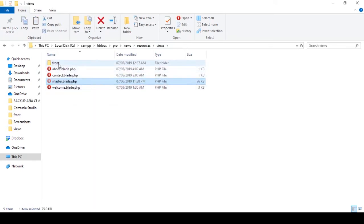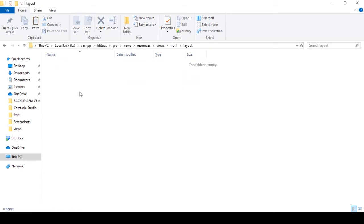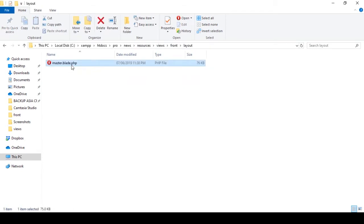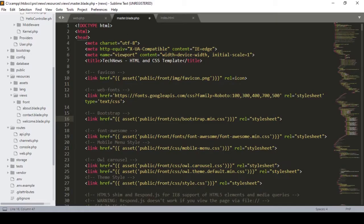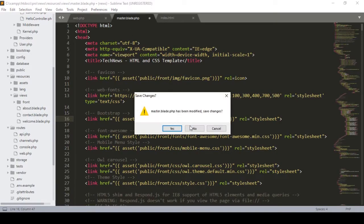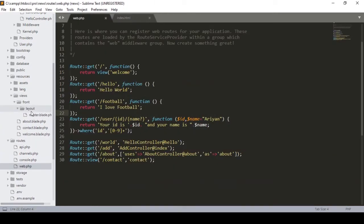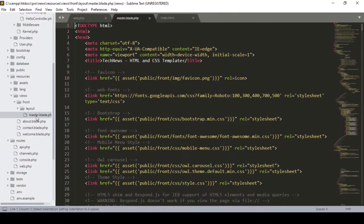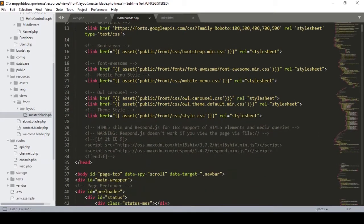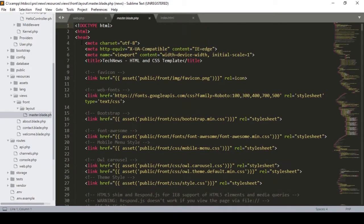In our views folder there is the master blade. Right now I moved that master file into the layout folder. I updated this blade accordingly. So in our views folder I have a 'front' folder, inside it a 'layout' folder, and inside layout I assigned the master blade.